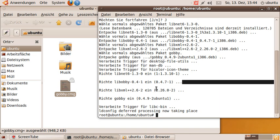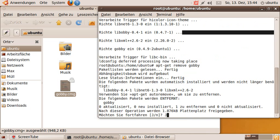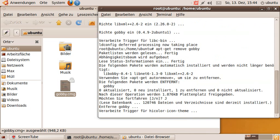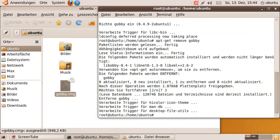So let's remove Gobi now. apt-get remove gobi. It's now being uninstalled from the system.